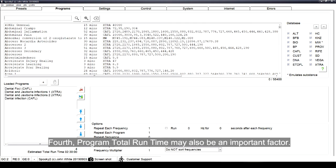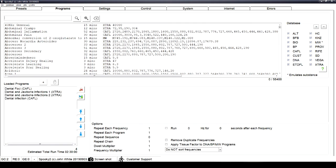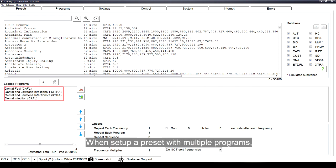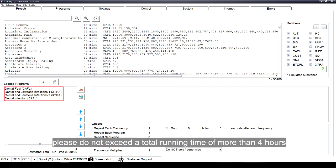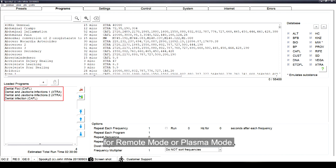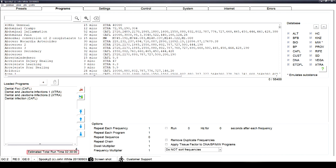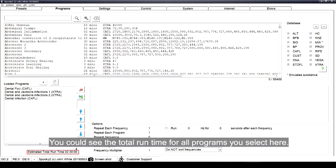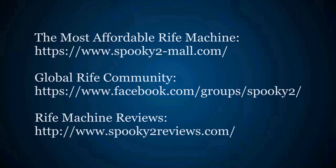Fourth, program total runtime may also be an important factor. When set up a preset with multiple programs, please do not exceed a total running time of more than 4 hours. For remote mode or plasma mode, you could see the total runtime for all programs you select here.